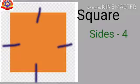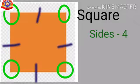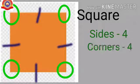How many corners are there in a square? Yes, one, two, three, four. So, a square has four corners. In a square, all the sides are equal.